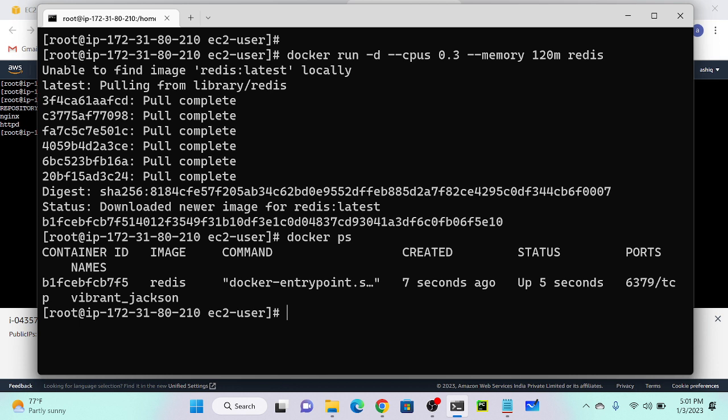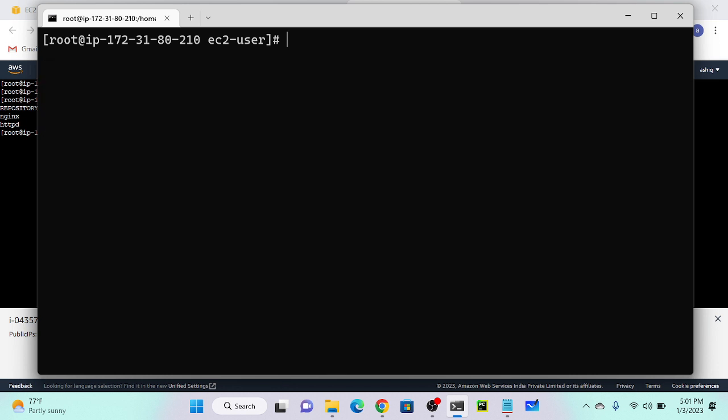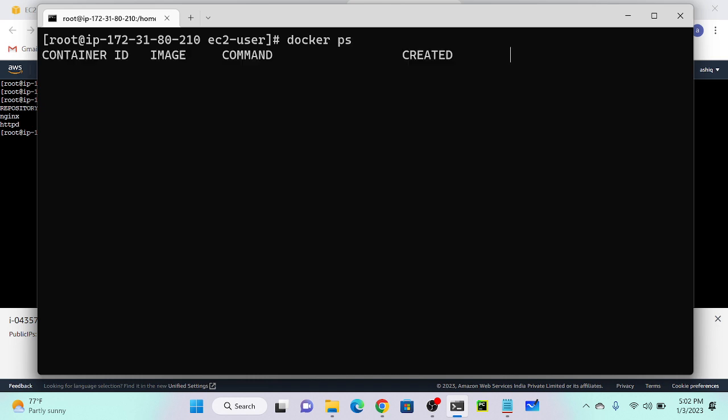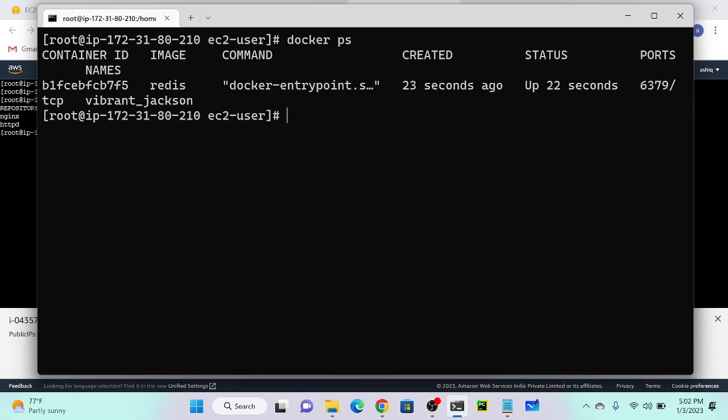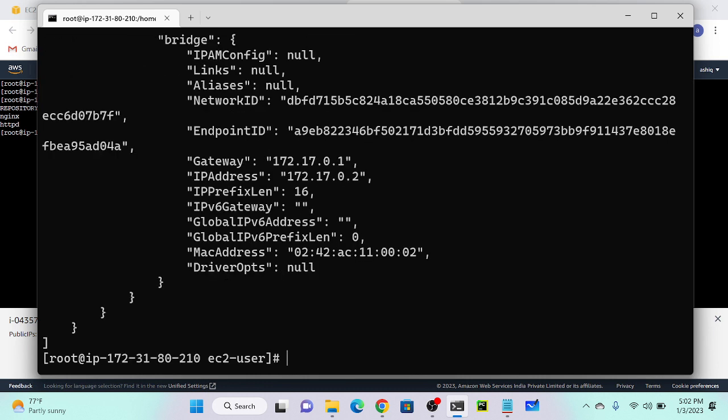How do I inspect my container? Docker inspect, then the container ID. Docker inspect b1 - I'll specify b1. You can see we're getting all the information.